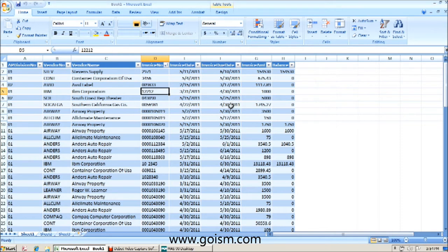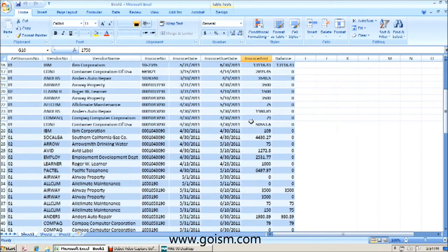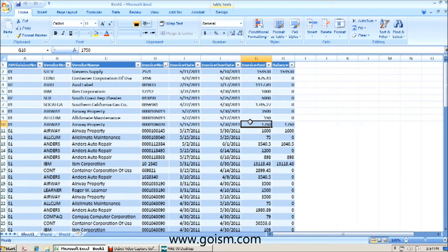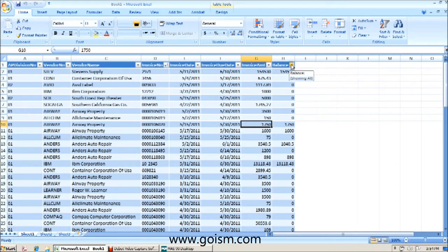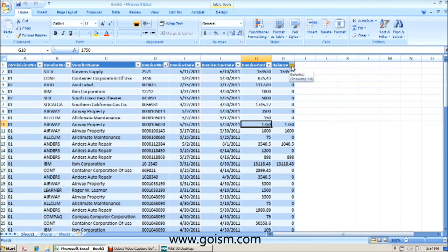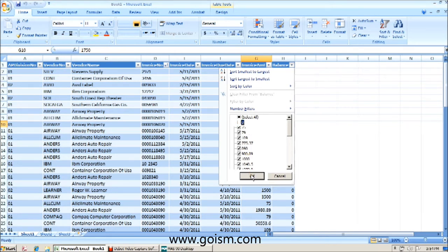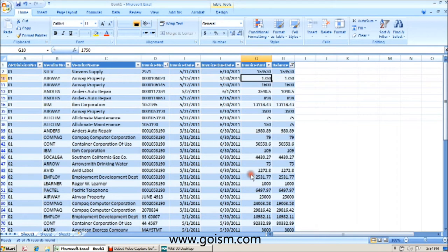Now, if you wanted to browse this information to find out who in your system currently has a balance, you can certainly in Excel use the filtering capabilities. You can see that in our balance column, we can filter out any vendors who have a zero balance simply by unchecking an invoice balance of zero.